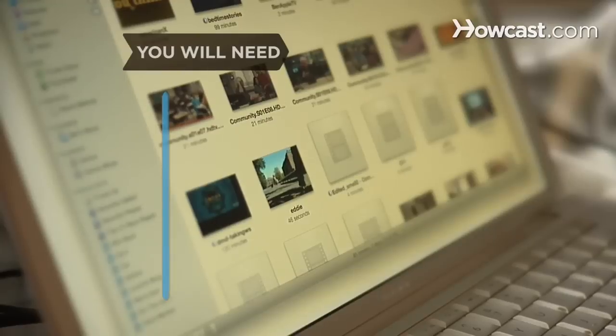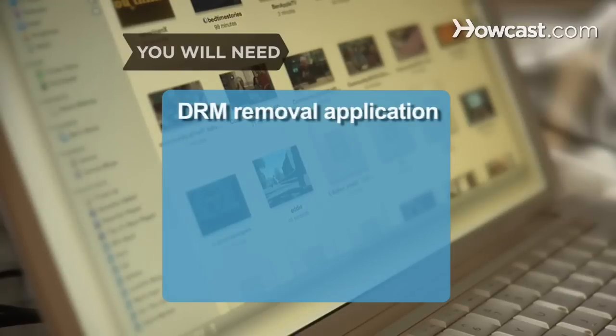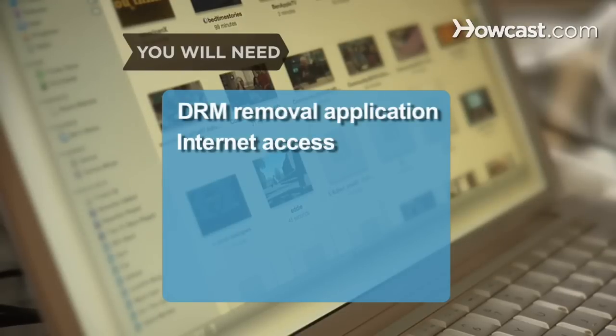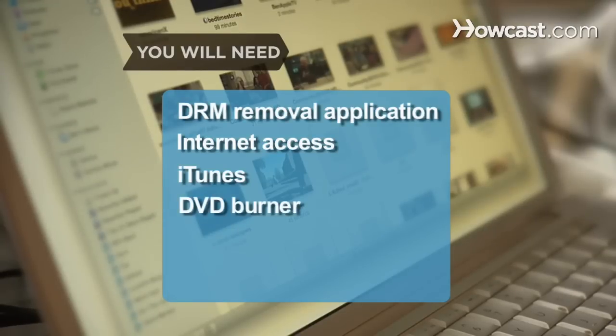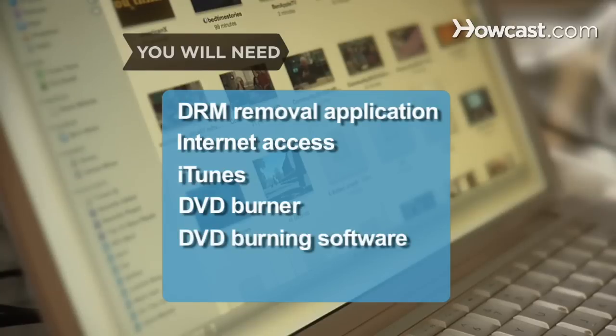You will need DRM removal application, computer with Internet access, iTunes, DVD burner, DVD burning software, and a blank DVD.